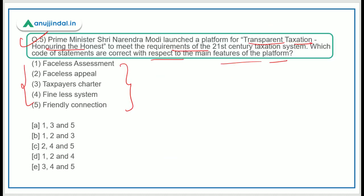Now the answer: the main features are faceless assessment, faceless appeal, and taxpayer charter. There is no 'findless system' or 'friendly connection' feature. Therefore the correct answer is Option B: 1, 2, and 3 — faceless assessment, faceless appeal, and taxpayer charter.